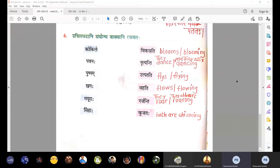Number one — 'kokile'. The main word is kokila. Kokile, two kokila.